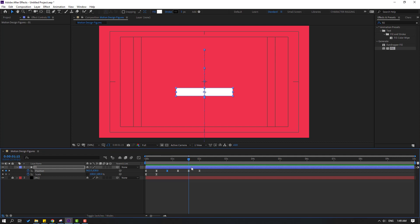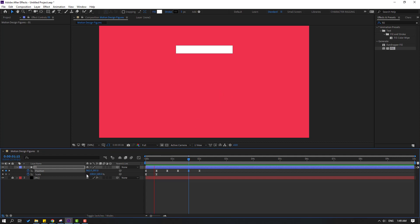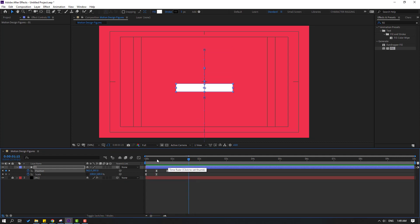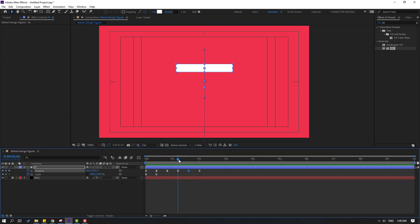Select this keyframe and move it up in the timeline. Then go to the next shape keyframe and also move it up. Finally, select the last shape keyframe and move it down.